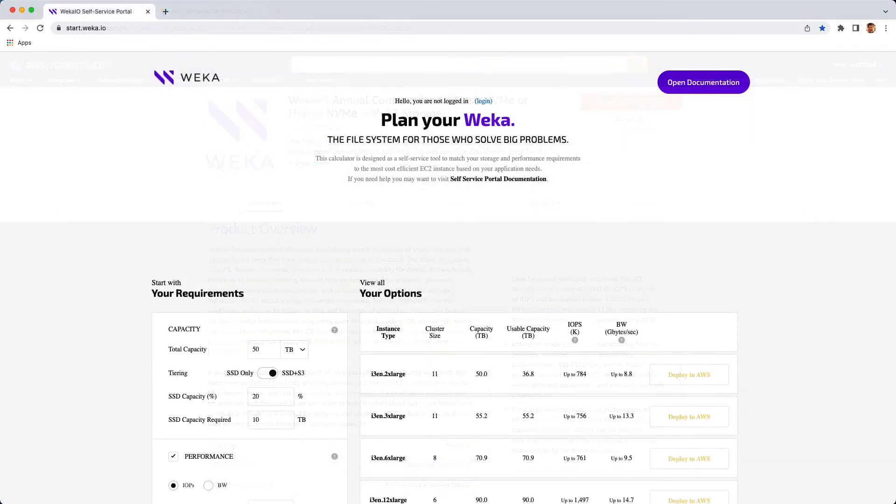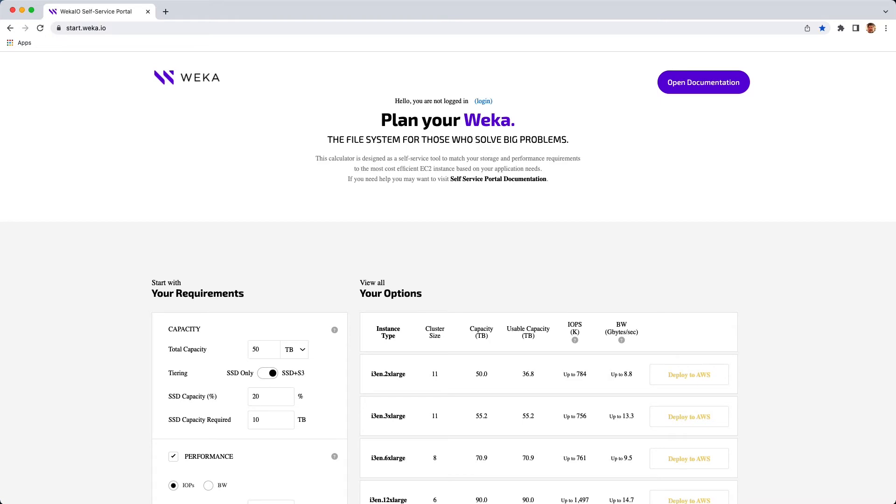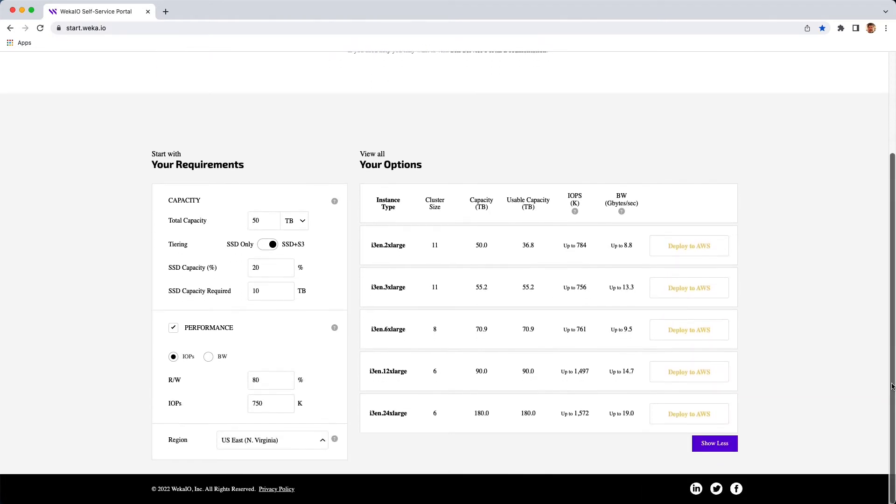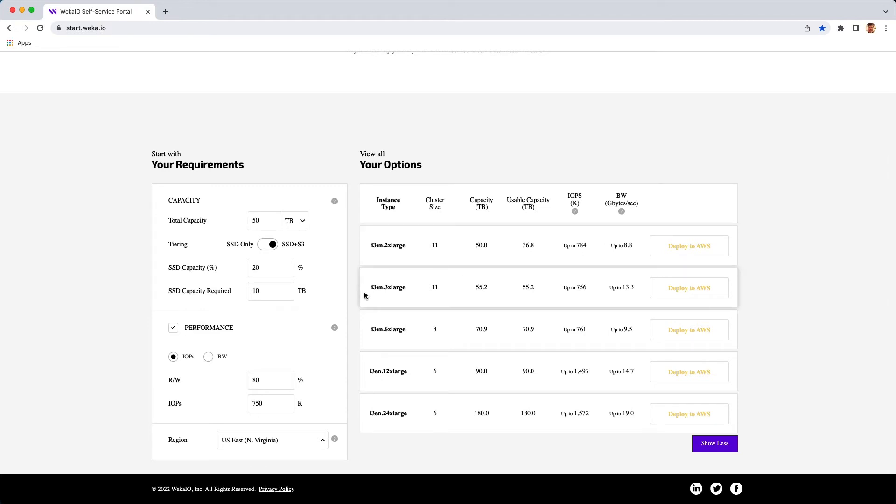The next step is to go to start.weka.io, where we have a planner for setting up your AWS environment. You can put in capacity requirements, performance requirements, etc., and dynamically, it will give you your various options for what meets your requirements within the AWS environment.